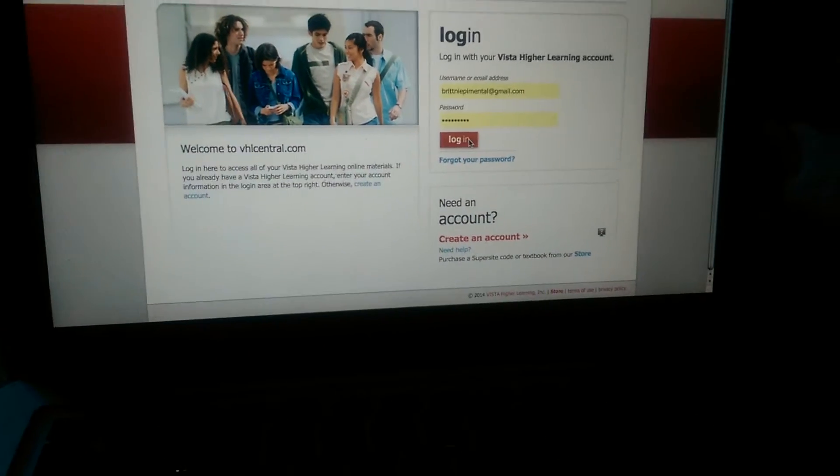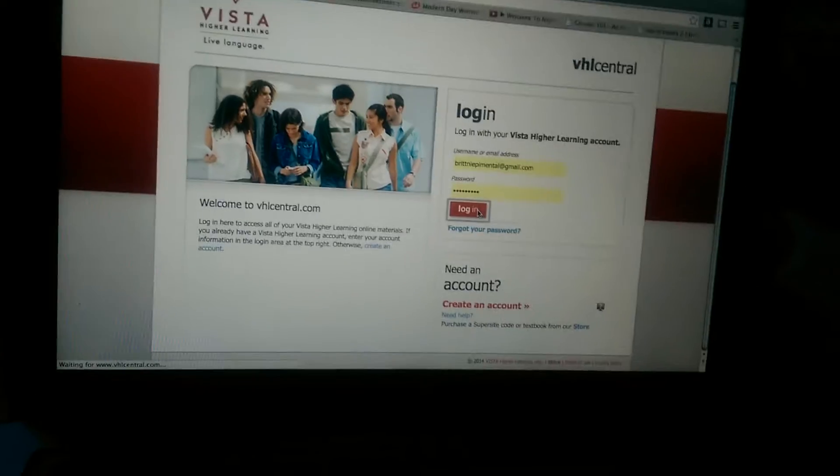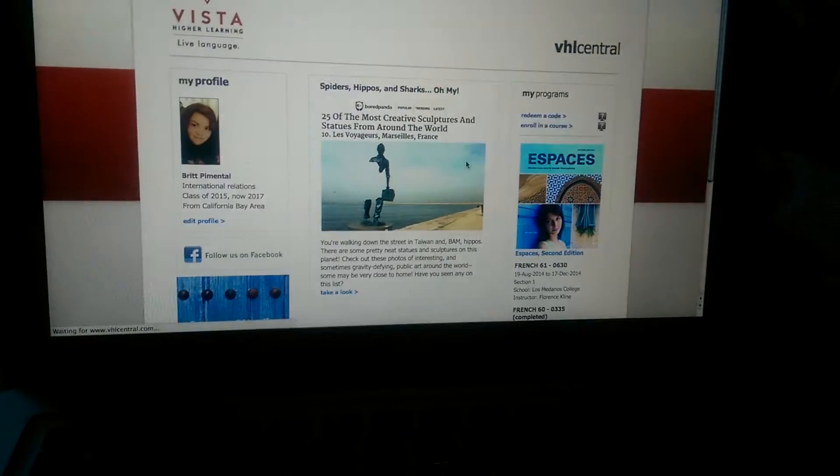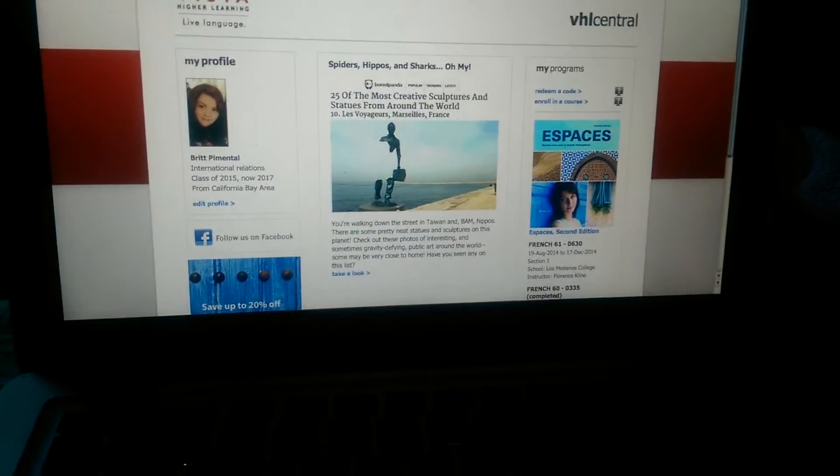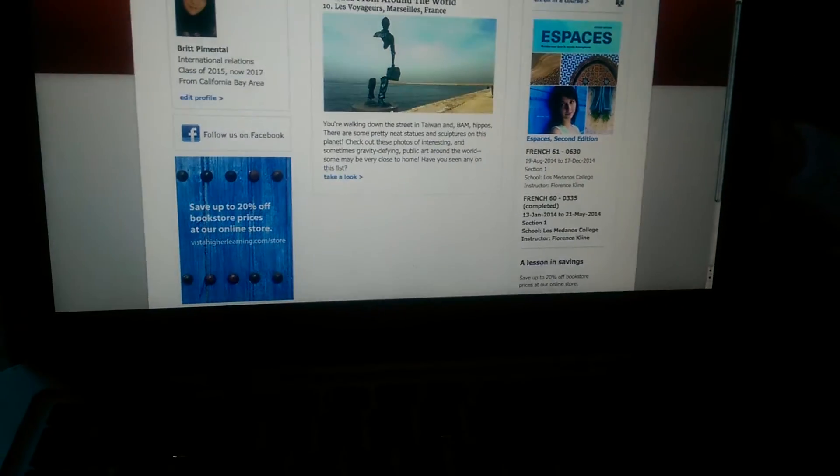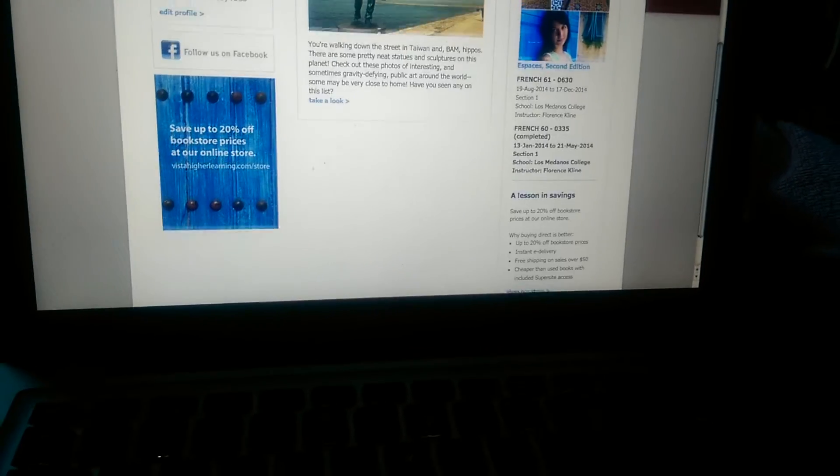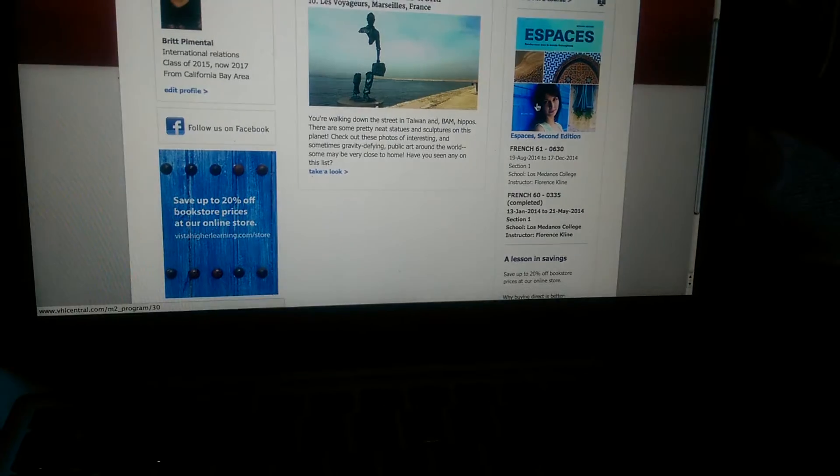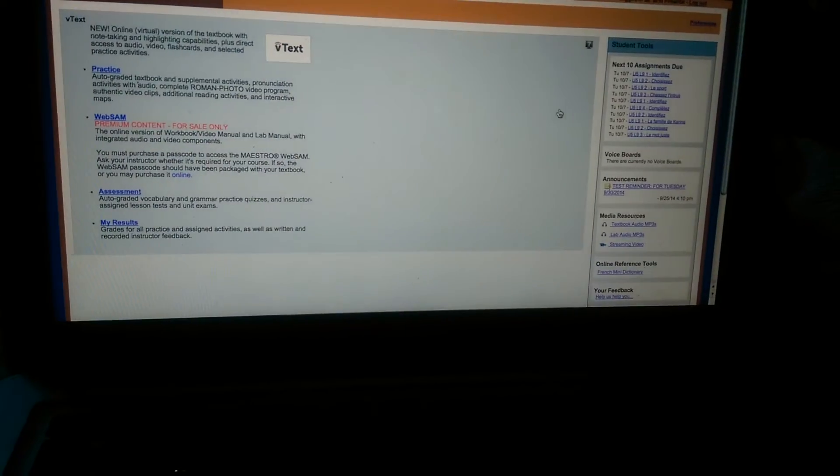Just pretend that you have an account, you made it, you're going to log in. And you'll be taken to a homepage. So like this, and you'll be logging into your class. So here I have French 61.